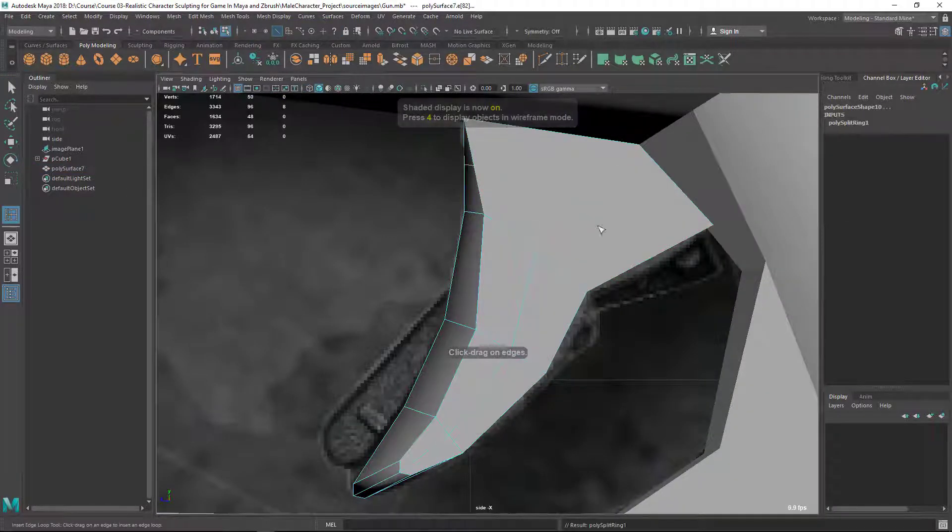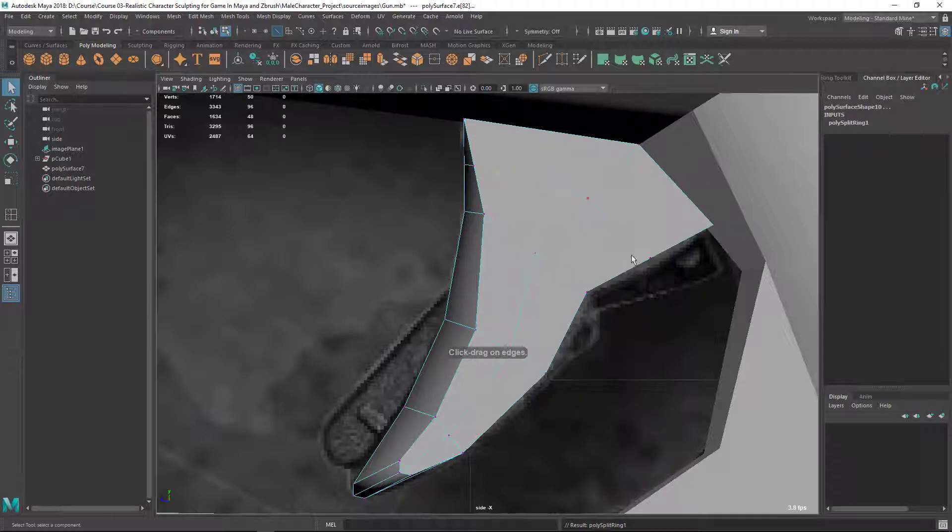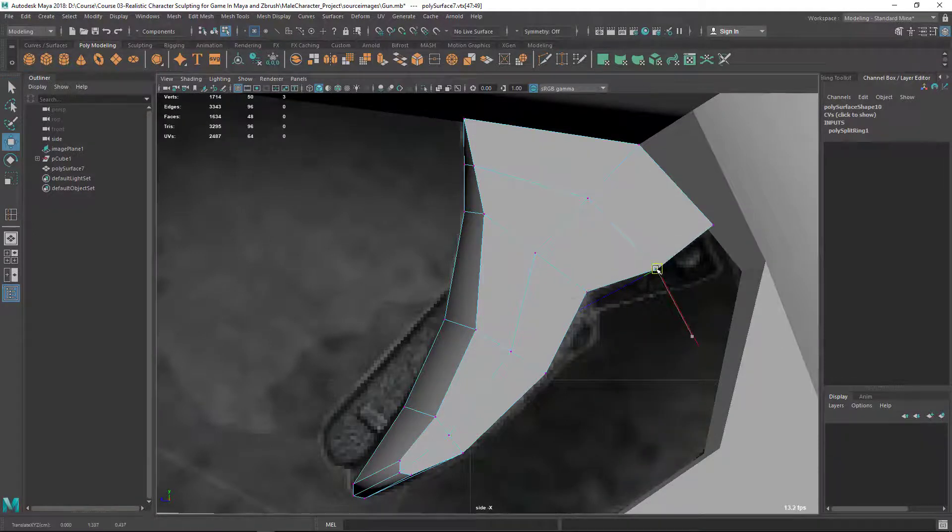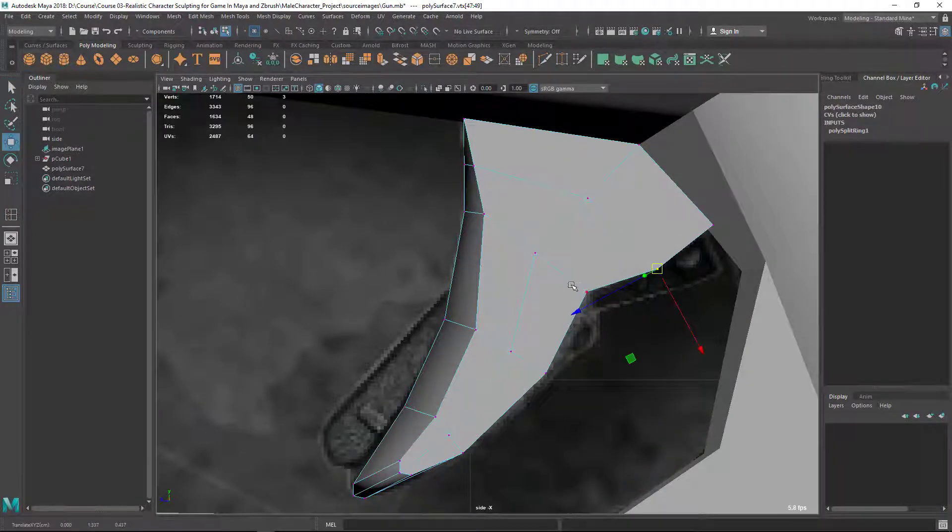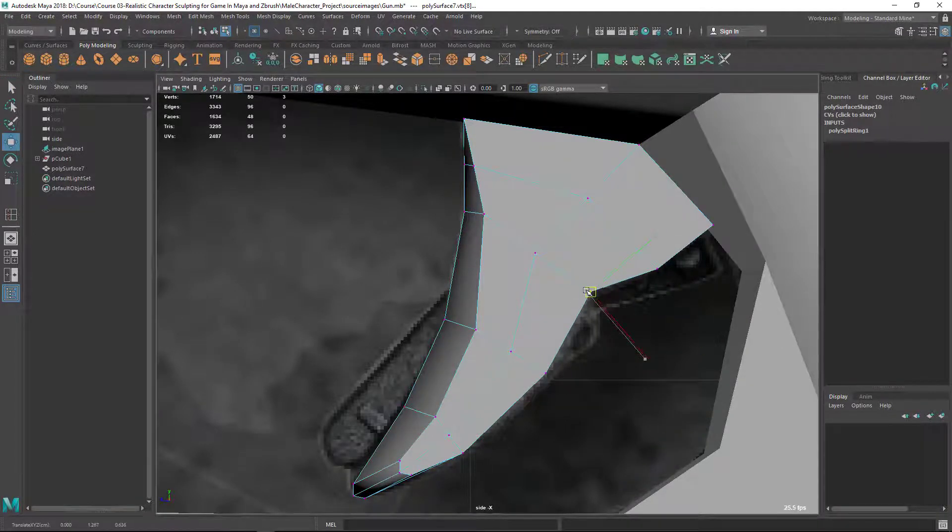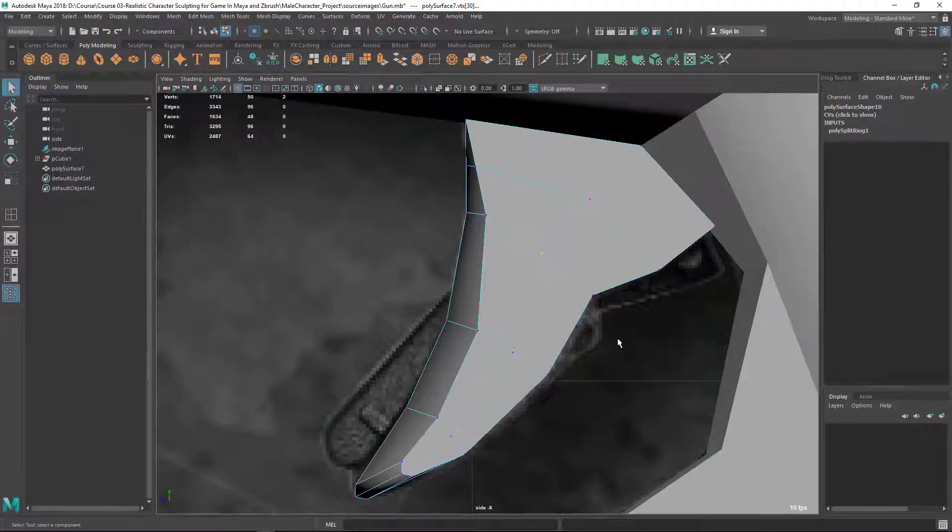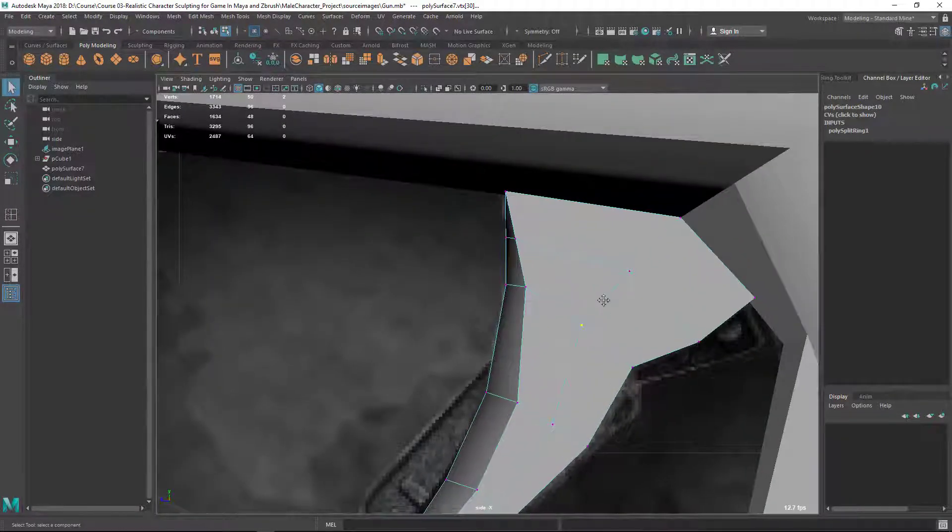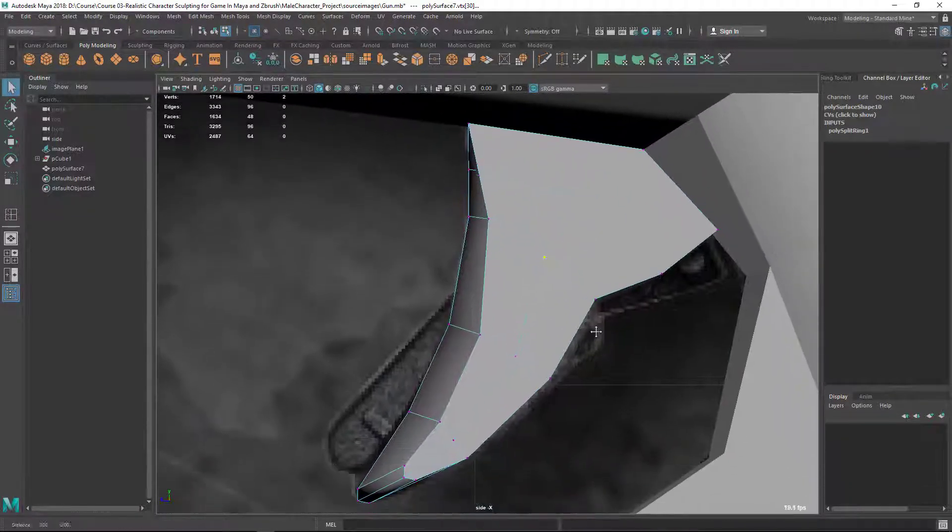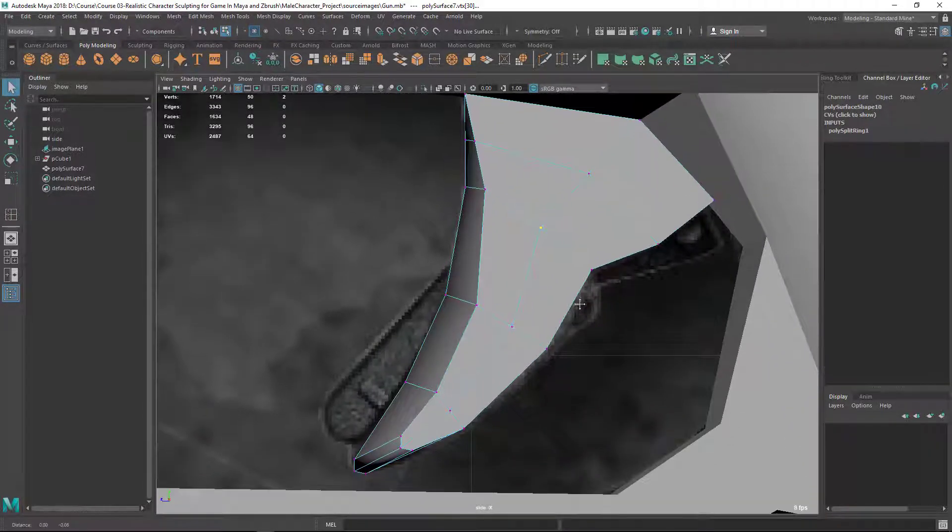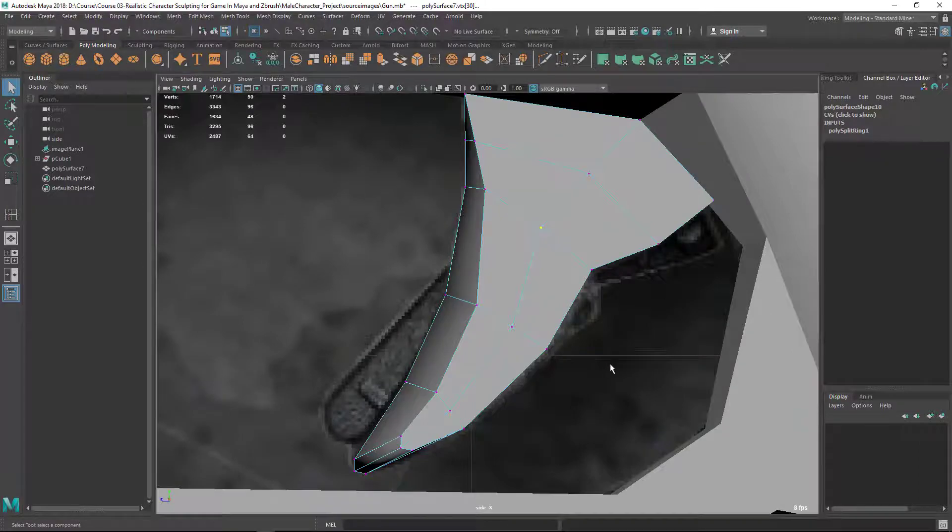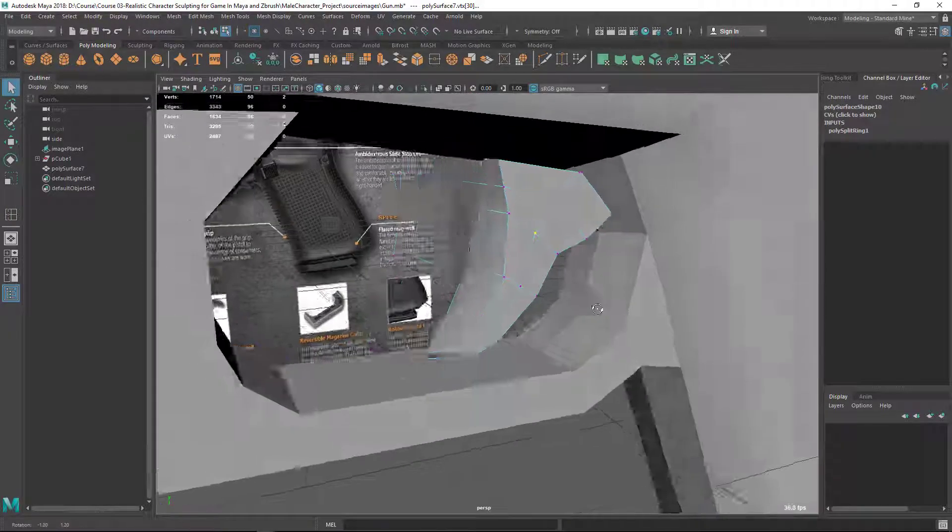So let's add one edge loop here. Let's adjust and try to get that curve, something like this.